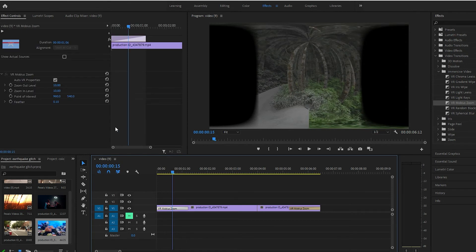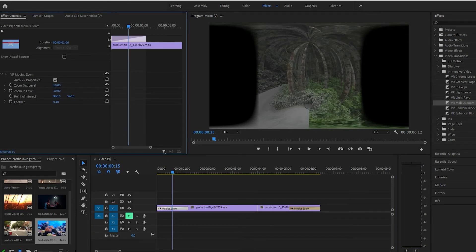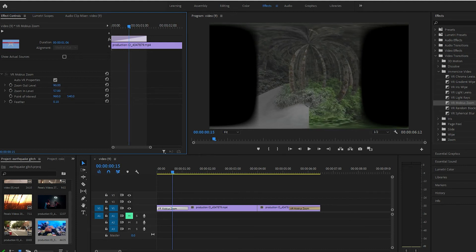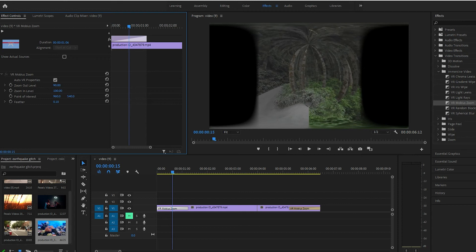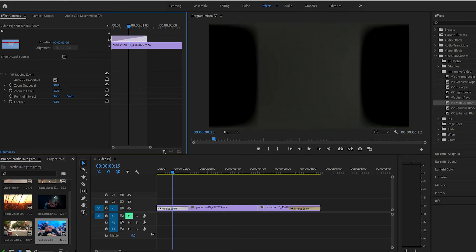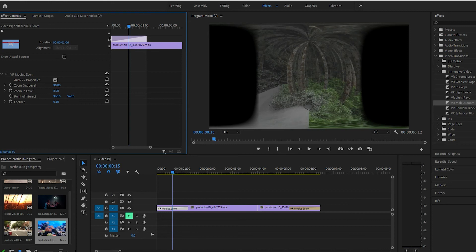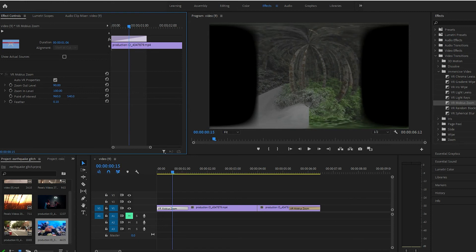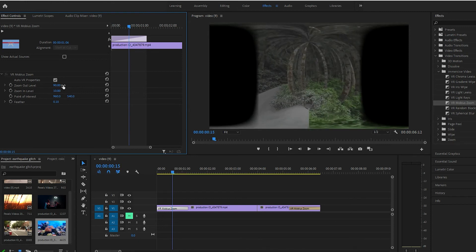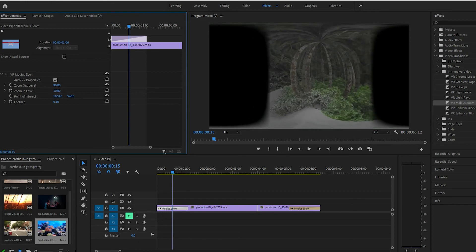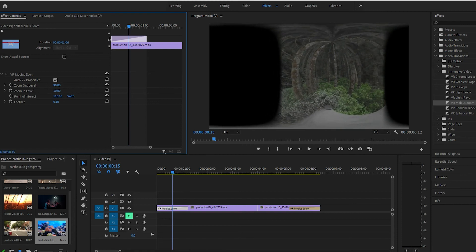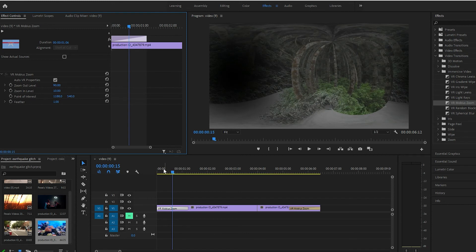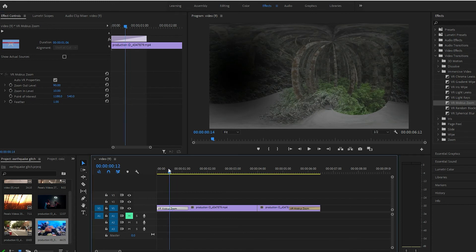Let's take a look. So we can play with the zoom out level, zoom in. We can rotate it and feather. Let's see what that looks like.